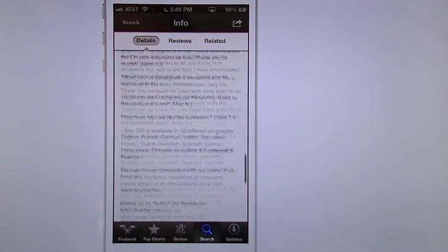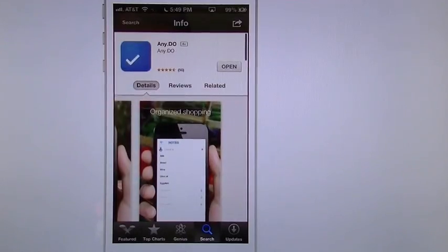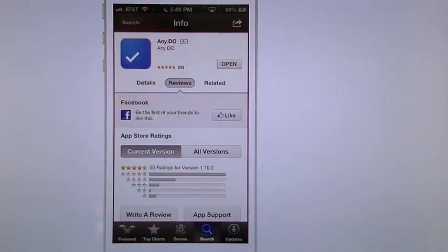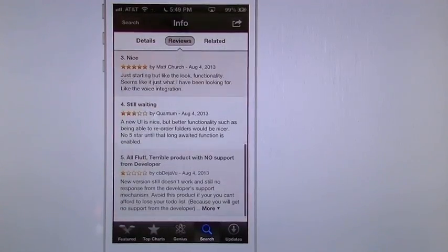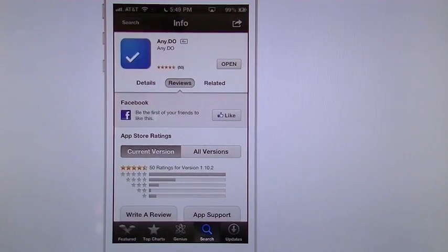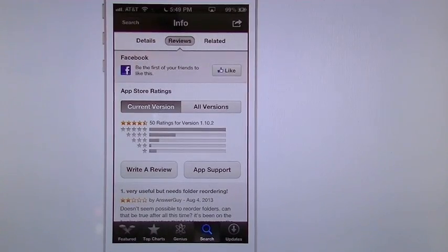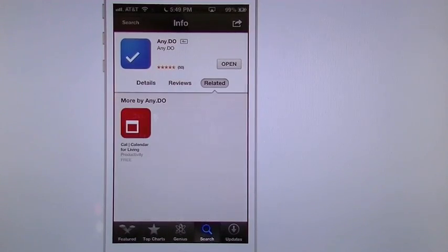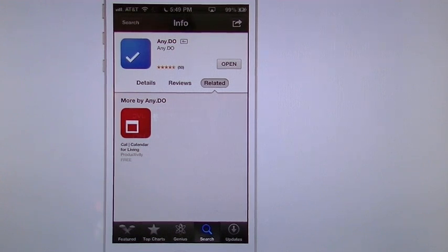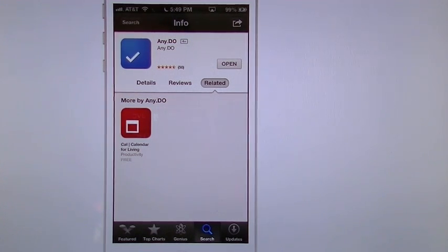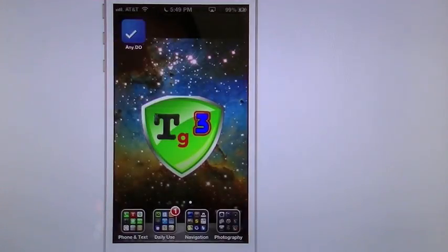Going back into here you can see that it has quite a few reviews. You can see also they have their support site on here as well and if you look under related of course you got the other app in there that they have called Cal and we're going to cover that one in another video. Alright let's get into AnyDo right now.